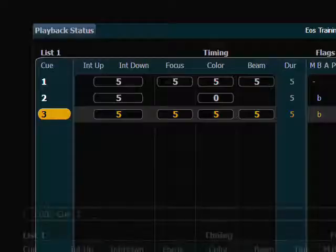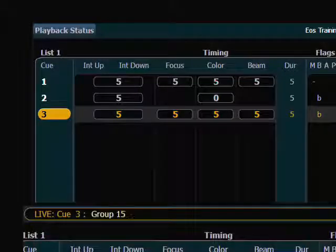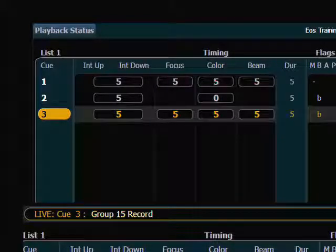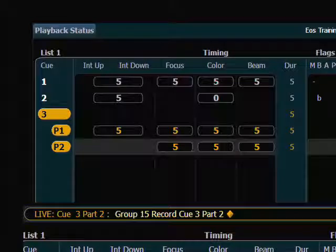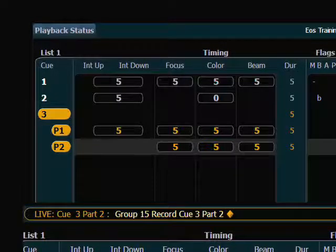To break those lights into their very own part in this cue, I first select the lights — this is my group 15, the MAC-2Ks — and then I say record, and because I'm in cue 3 already, part 2, enter. Now I have a second part. Anything I don't specifically move into its own part gets left in part 1, which is the holding part of this cue. Because I specified my MAC-2Ks, they're the only fixtures that got moved into part 2; everything else stayed in part 1, and all the timing carries through.